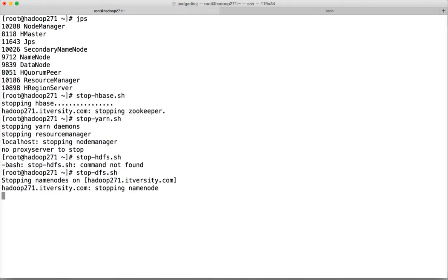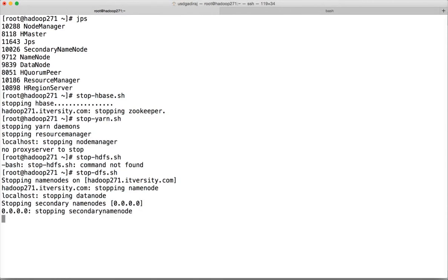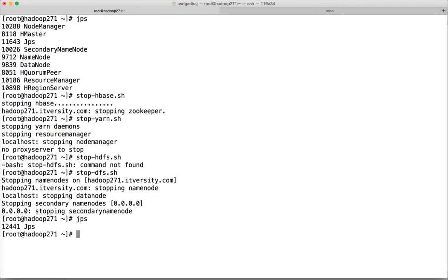After running the stop commands, it is very important to run JPS to see if there is any background process still running. Sometimes even though stop returns without any errors, the background processes might not be cleaned up or killed. Run JPS — there is nothing. Good.